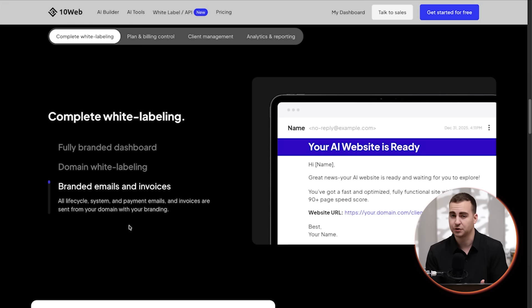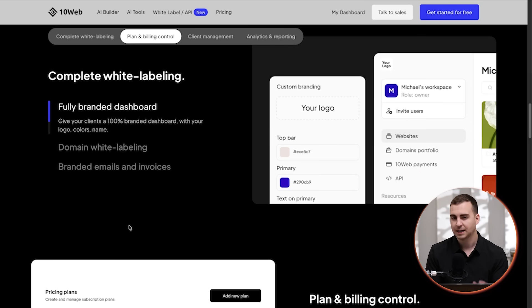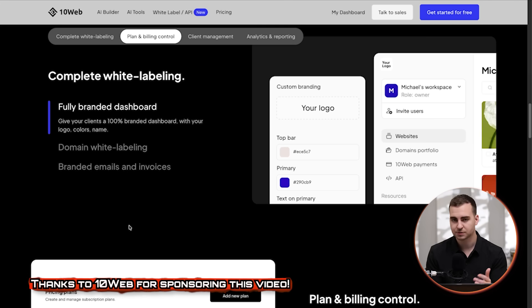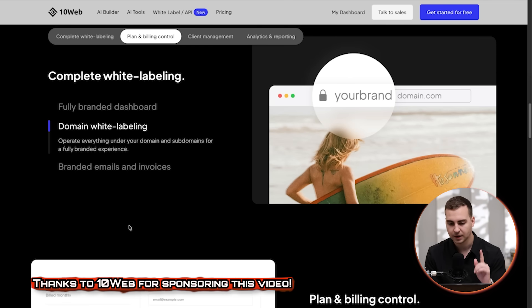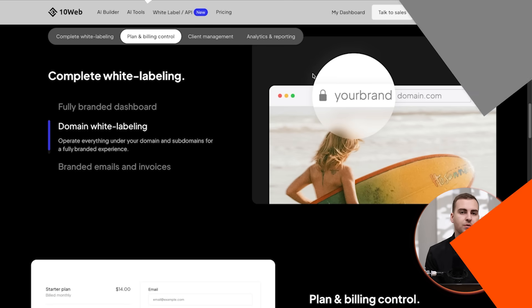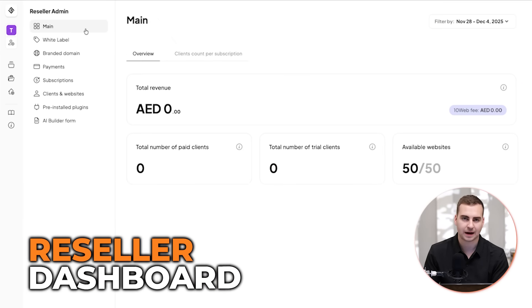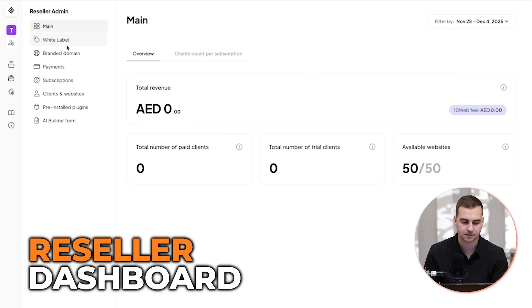So no one will even know this is white labeled, and it's just a very fast way to set up a business in literally a few minutes. Now I've teamed up with 10web for this video, so massive thank you to them for sponsoring this video. Now let's go to the dashboard and let me show you how it works. So this is the reseller admin suite here.